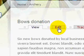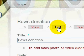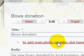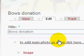Now if we had wanted to add a picture to this story, all we do is either from edit or when you start the story, there is a link that says to add main photo or video click here. So we click there.